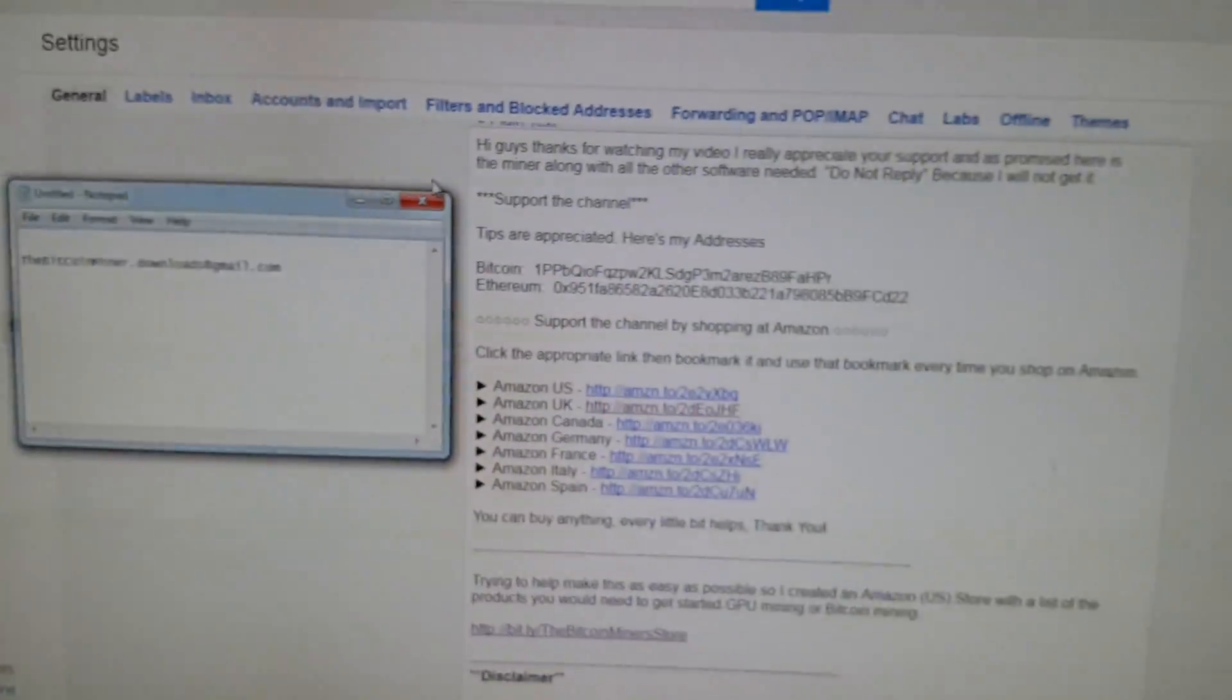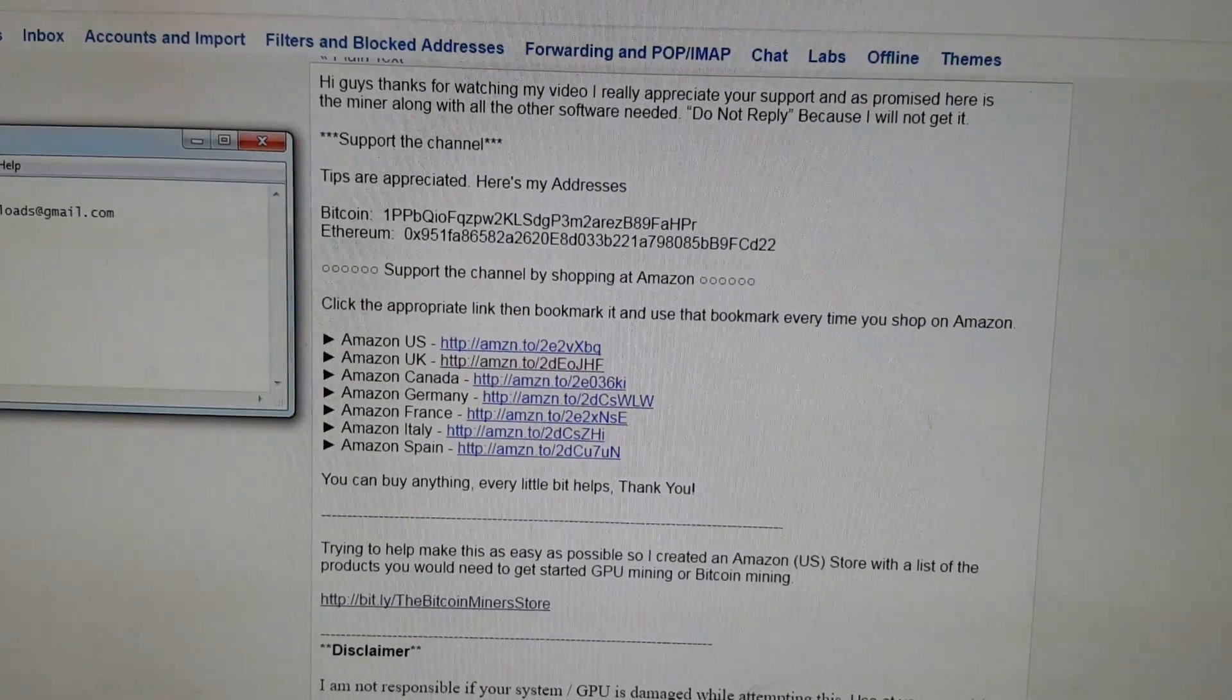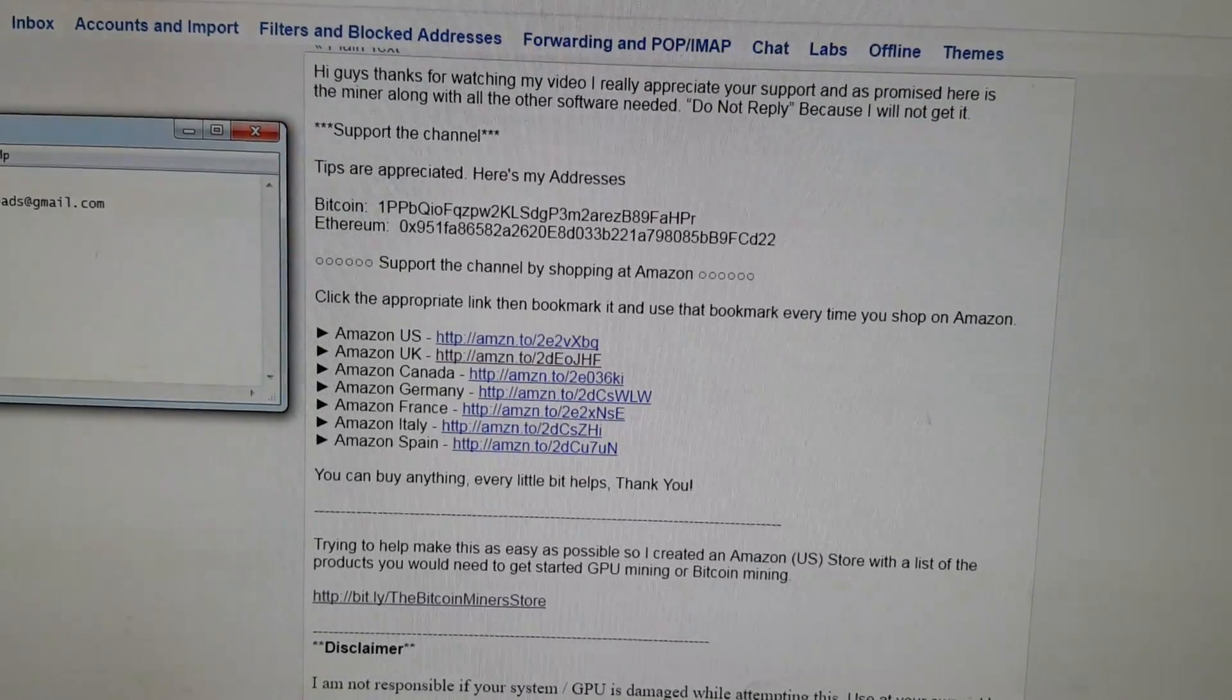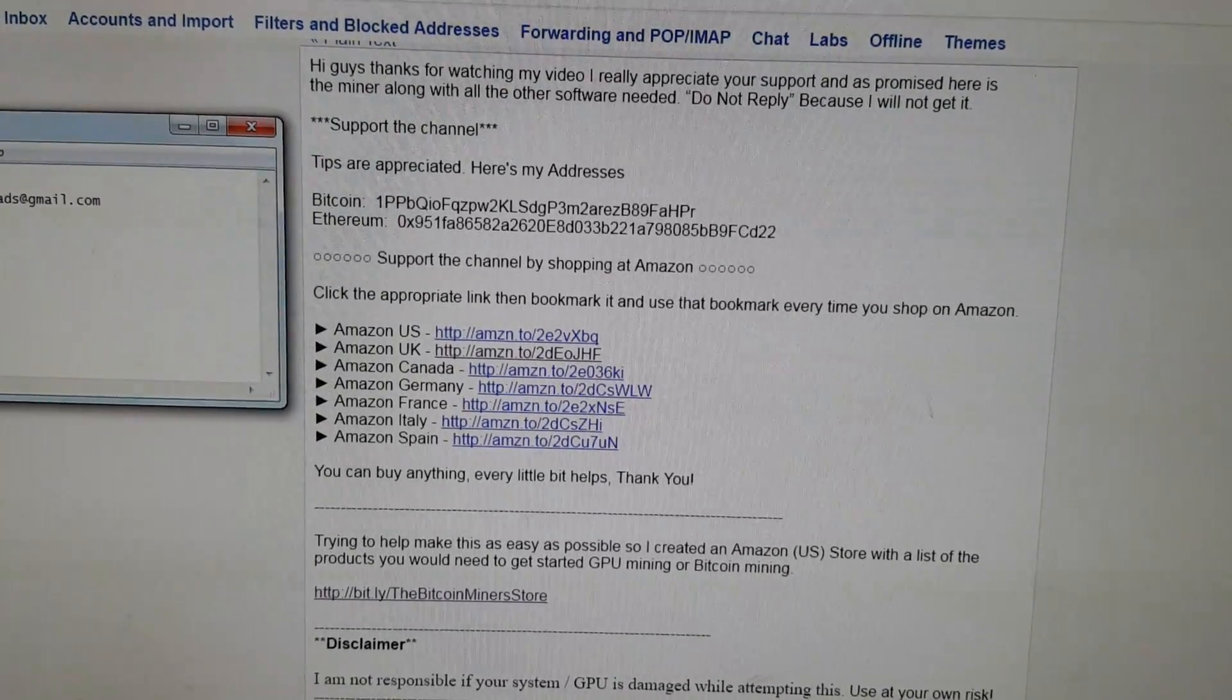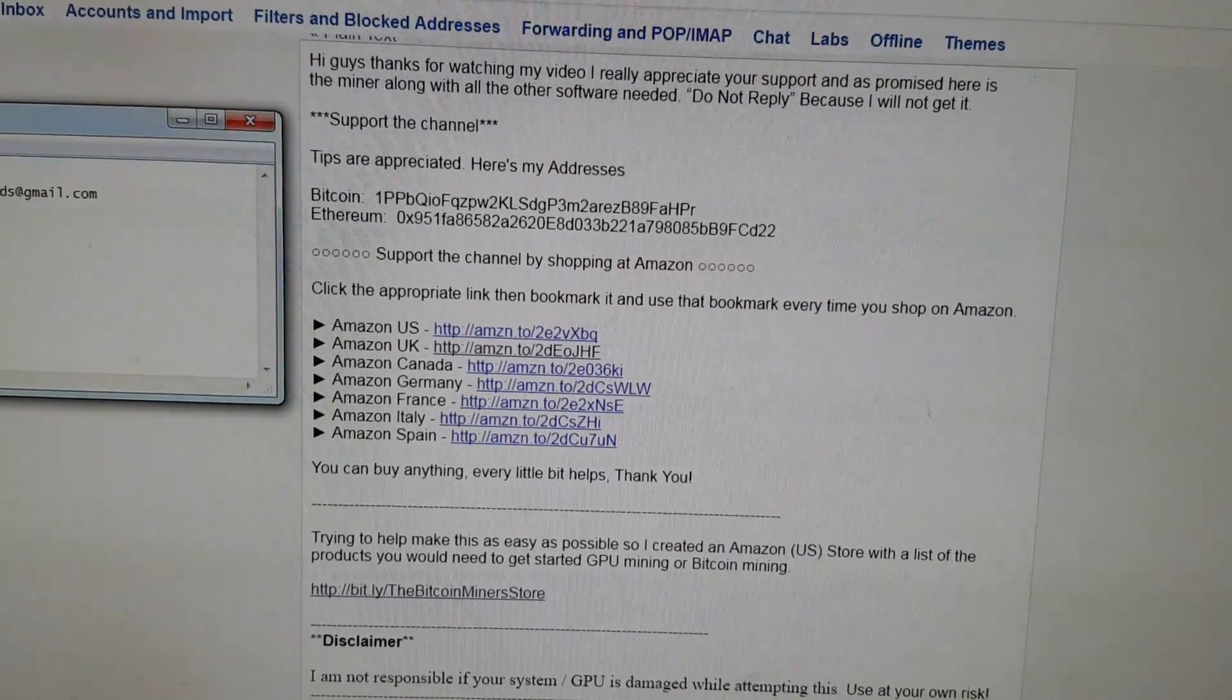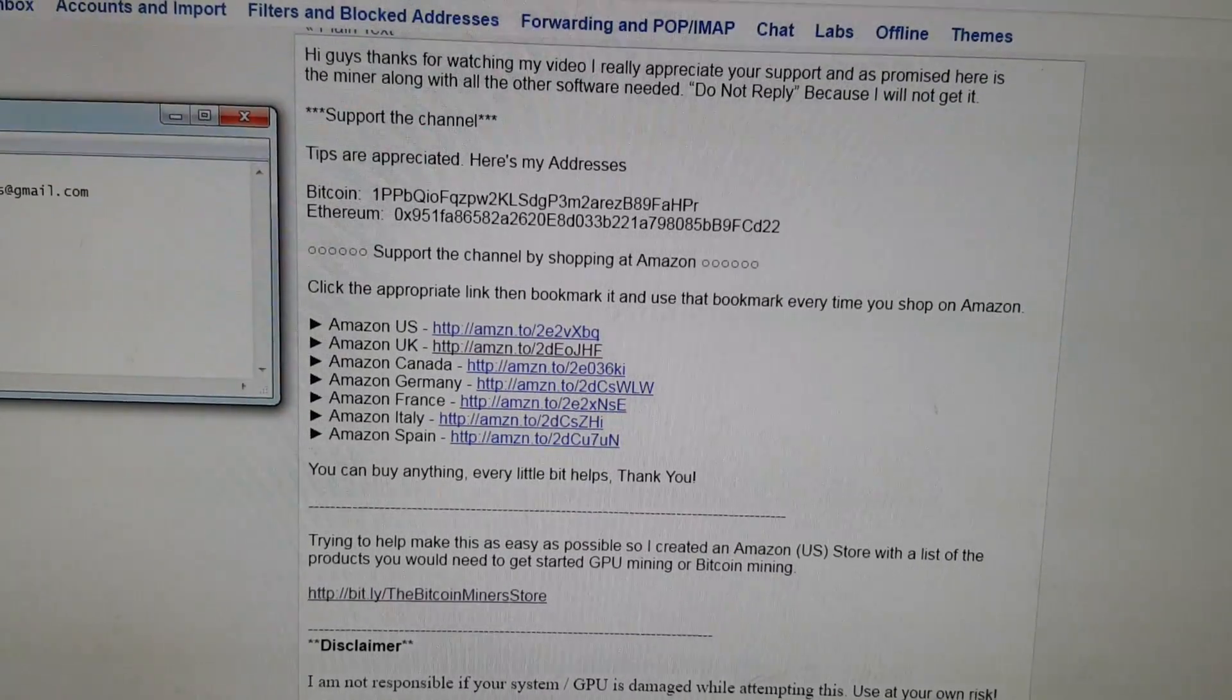And then you'll get an auto response which basically just says hey, thanks for watching my videos. I really appreciate the support. It gives you my tip addresses. So I know funds are tight, a few people tip here and there. Don't feel obligated to tip by any means. But if you do, I definitely appreciate it. I try to use the funds for the channel and help it grow.